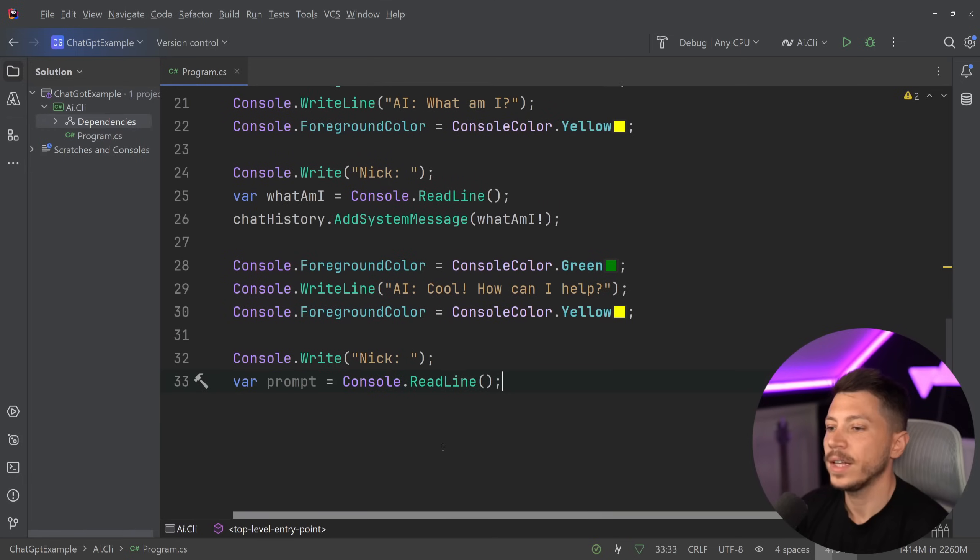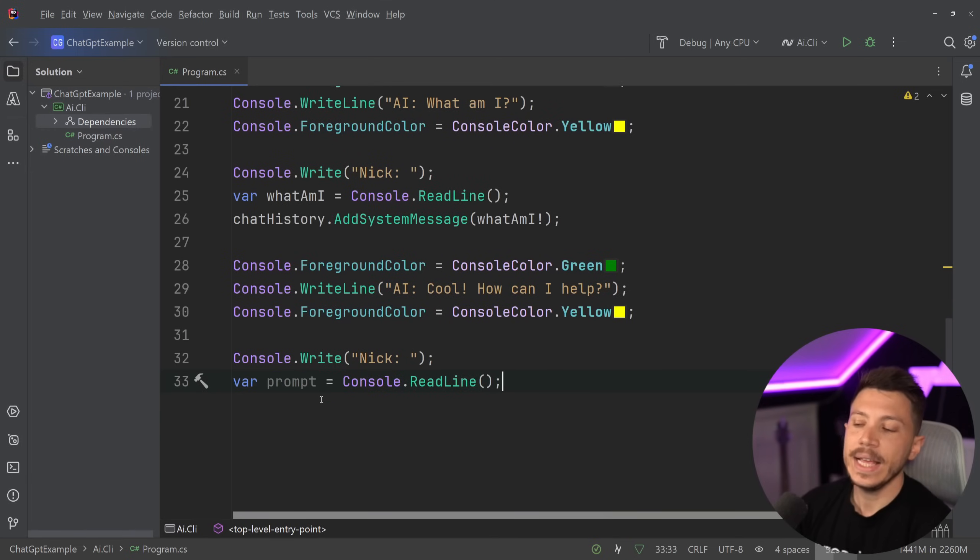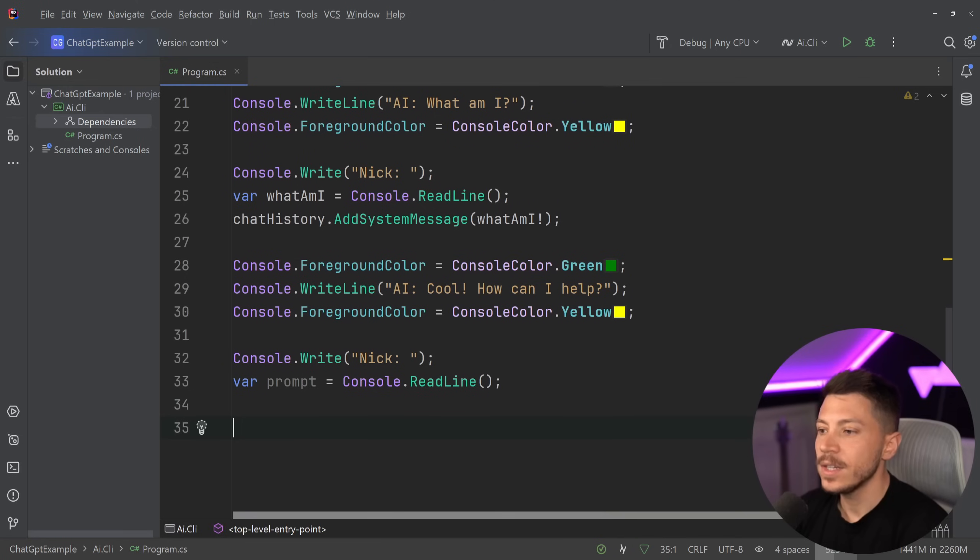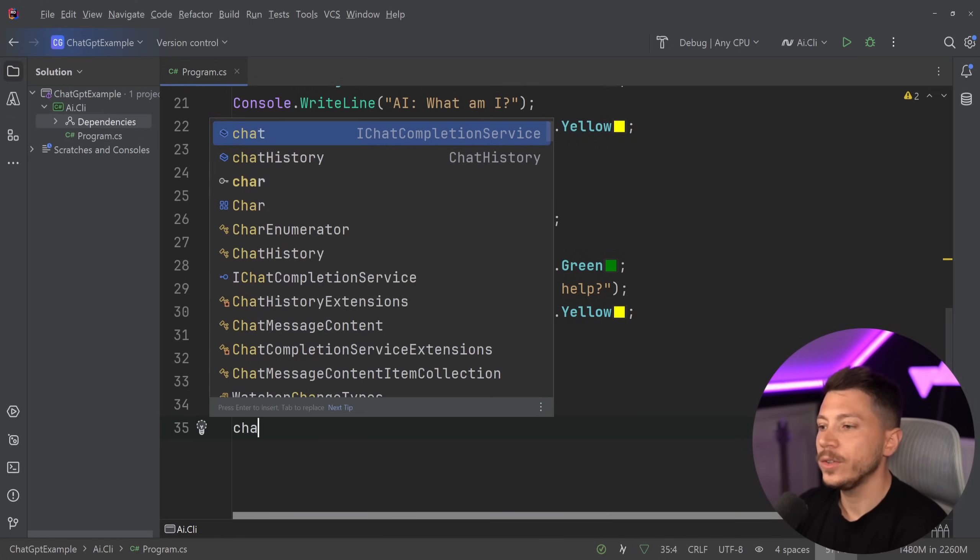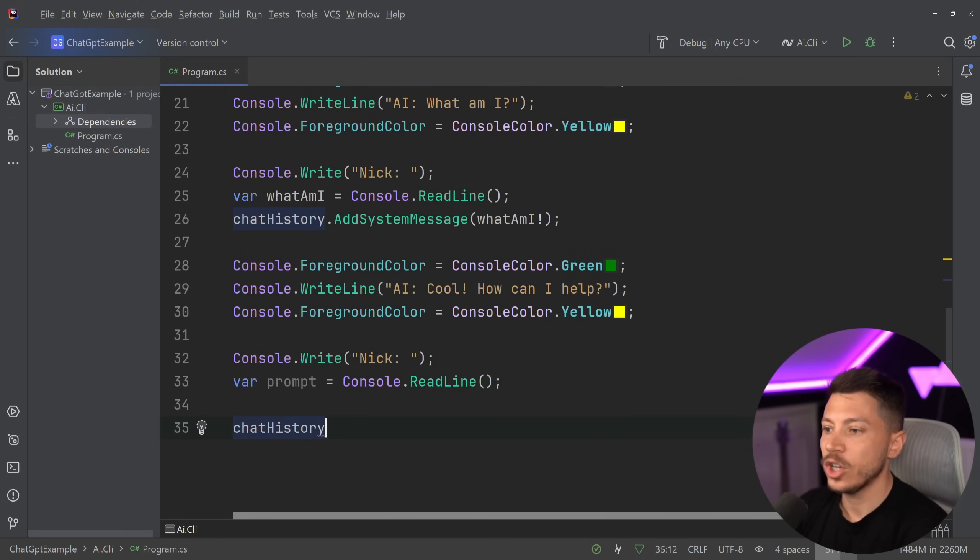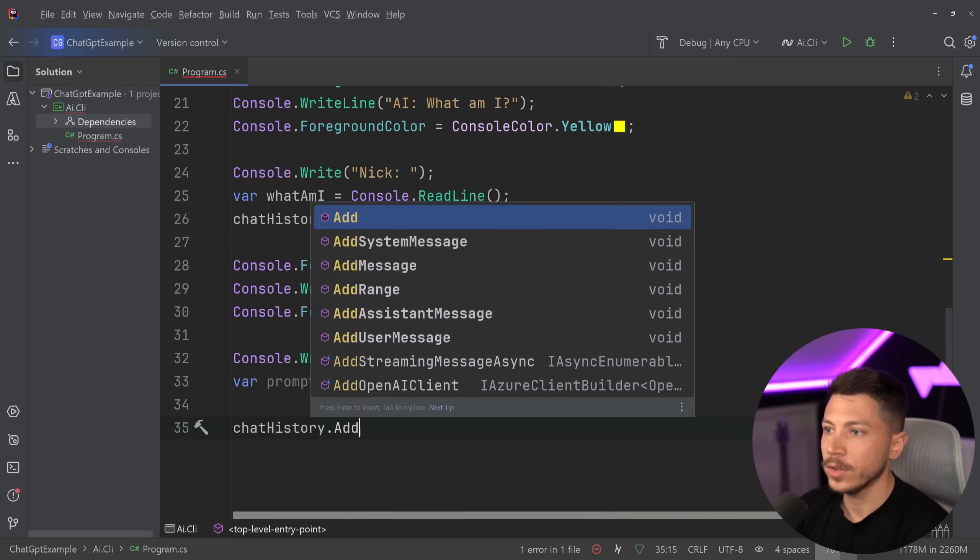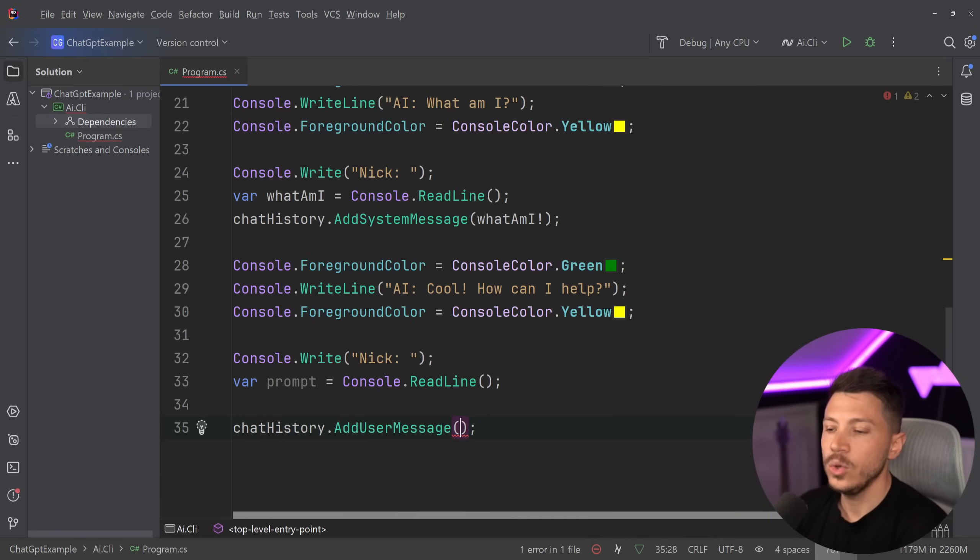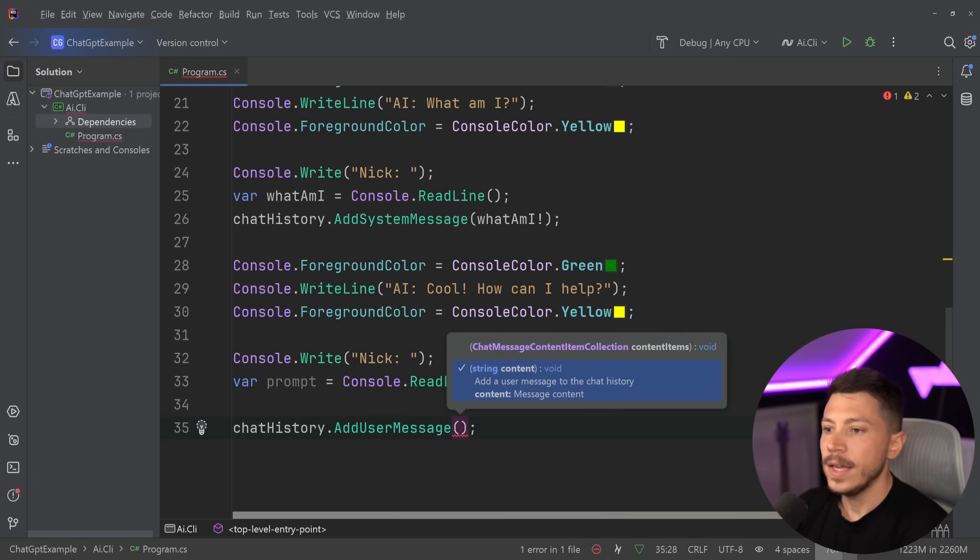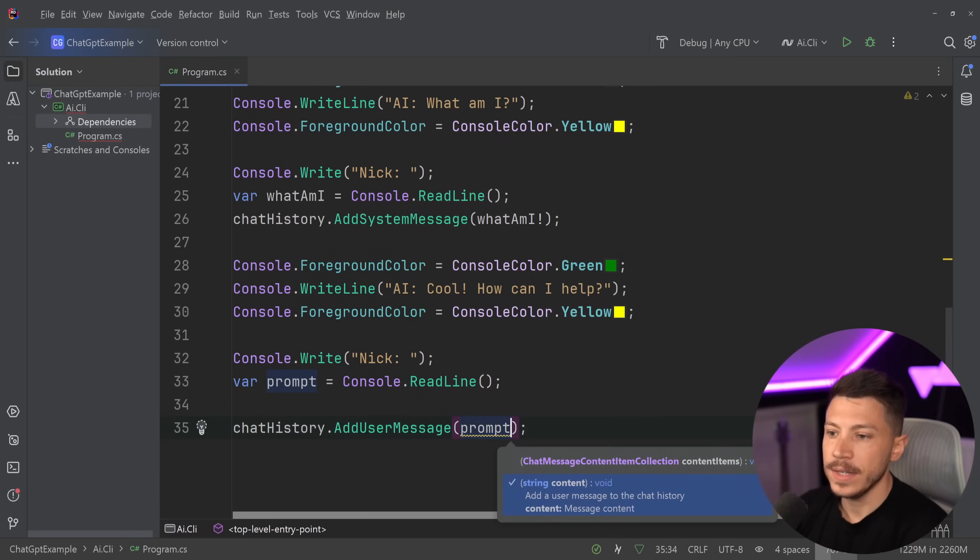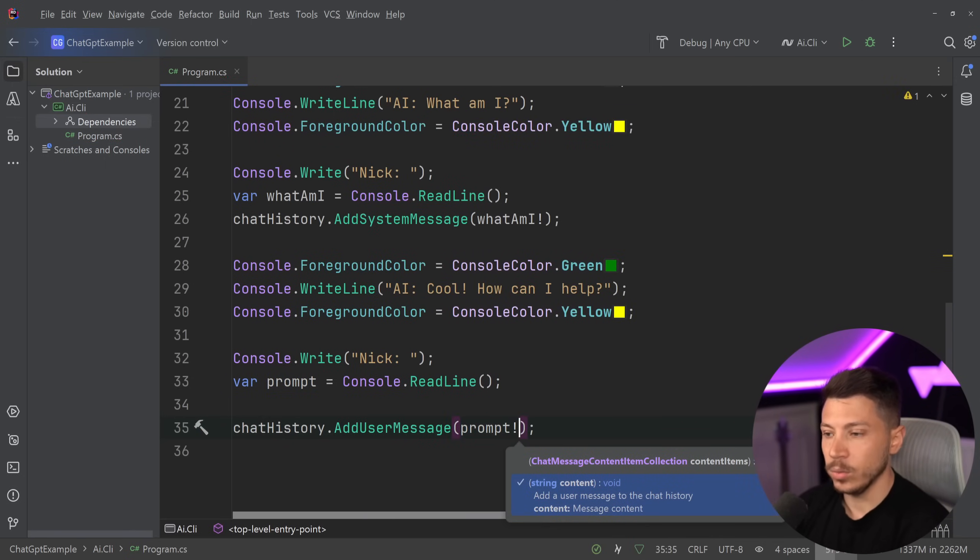So we're going to capture that by just reading the line. So Nick said whatever the prompt is. And then because I'm the user, all I'm going to say is chat history dot add user message and we're going to pass in the prompt. And that's it, we just add it into the history.